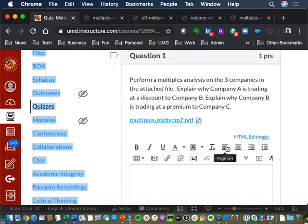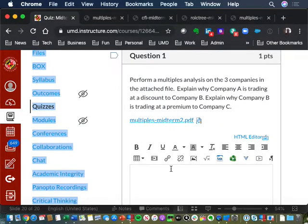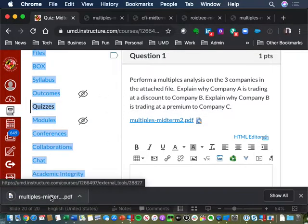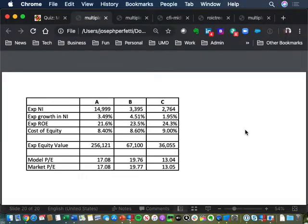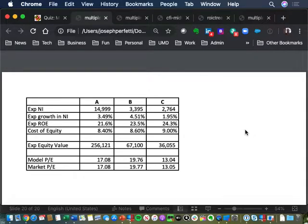Let's talk about the first question, which was a multiples analysis of companies A, B, and C. Why is A trading at a discount to B, and B trading at a premium to C? Doing the multiples analysis, what you should have said for A trading at a discount to B: it's the lower G of 3.49 versus 4.51, with a slightly lower spread — 21.6 versus 8.4, compared to 23.5 versus 8.6. But basically it was the lower G which is why they were trading at a discount.